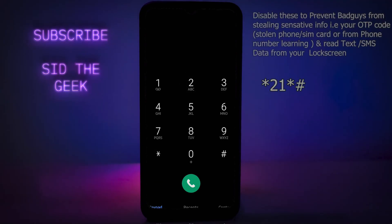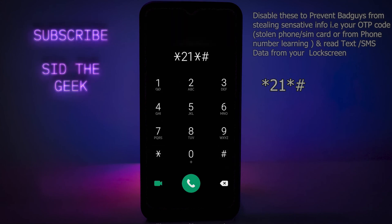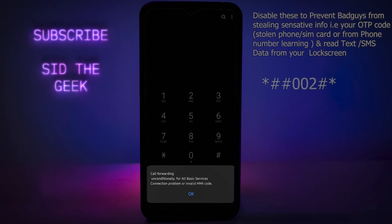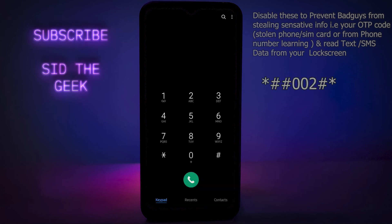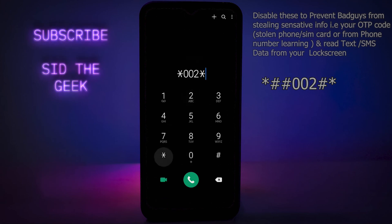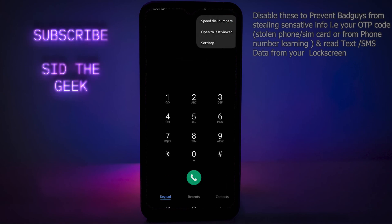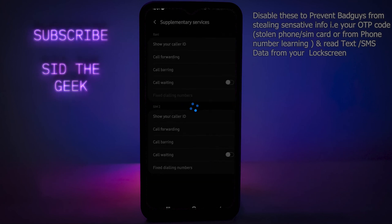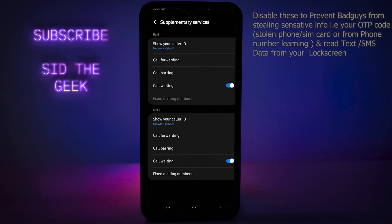First, we must disable call forwarding. Check if it's on by dialing *21*#. You can deactivate call forwarding on your phone by dialing ##002#. You can also do this by going into your phone's call settings, then tapping on the carrier call settings option.